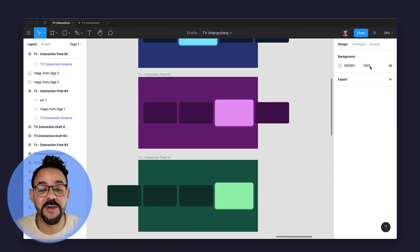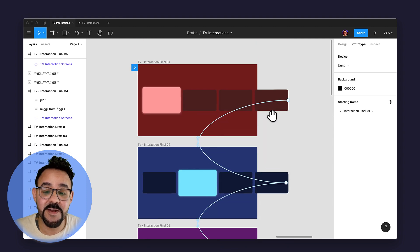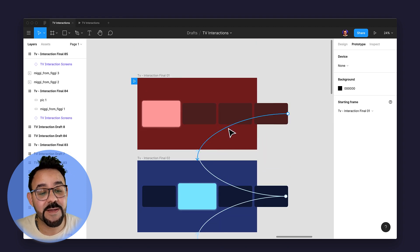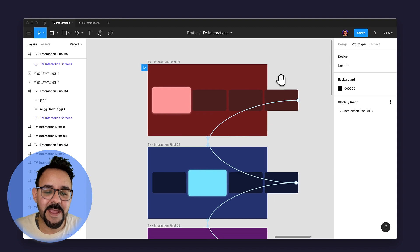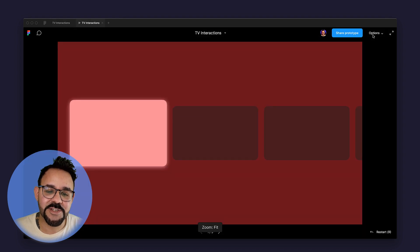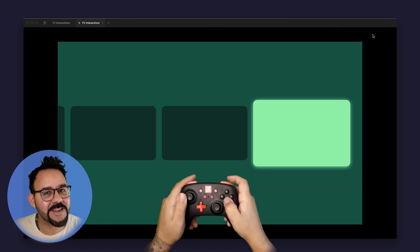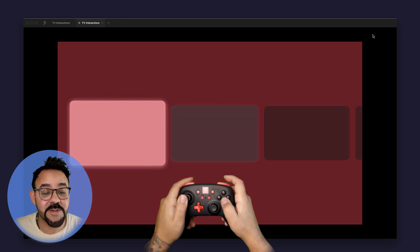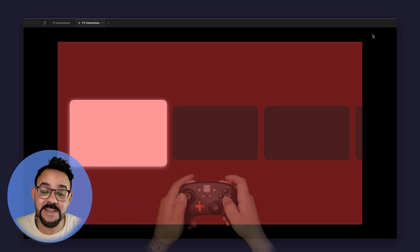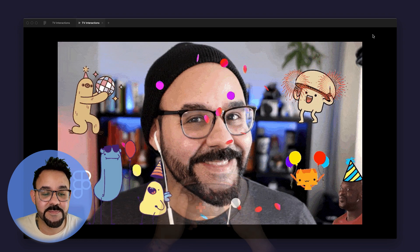One prototyping feature in Figma that is easily overlooked is the ability to prototype with keyboard controls or a physical gamepad. Keyboard and gamepad based navigation is important when thinking about designing for mobility and dexterity limited accessibility. It's also great for making TV and game based interactive prototypes.